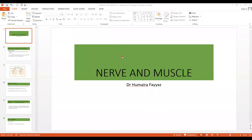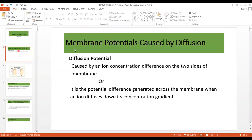Assalamu alaikum students. Today we are going to start a new topic: nerve and muscle physiology. In nerve physiology, we will study about the diffusion potentials, the Nernst potential, resting membrane potential, and the action potential. We will start from our very first topic — the membrane potentials caused by diffusion.